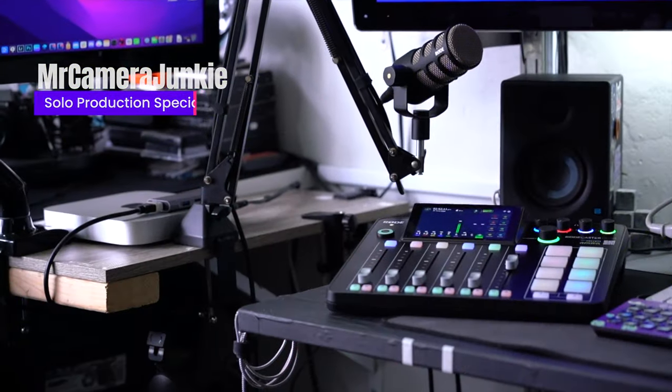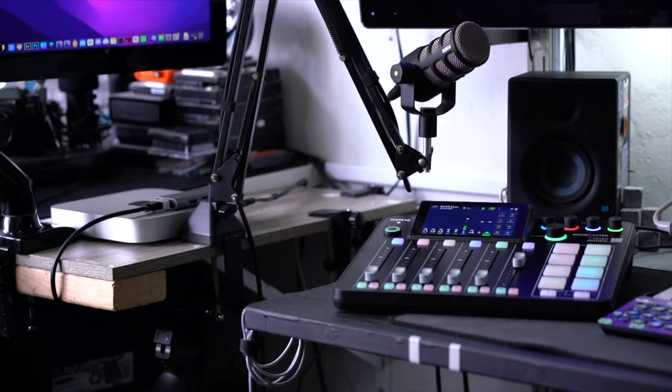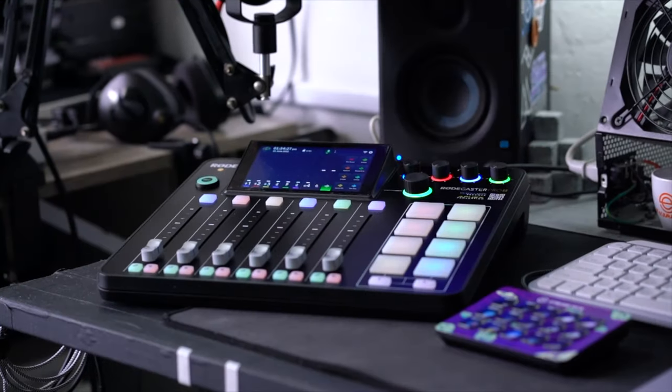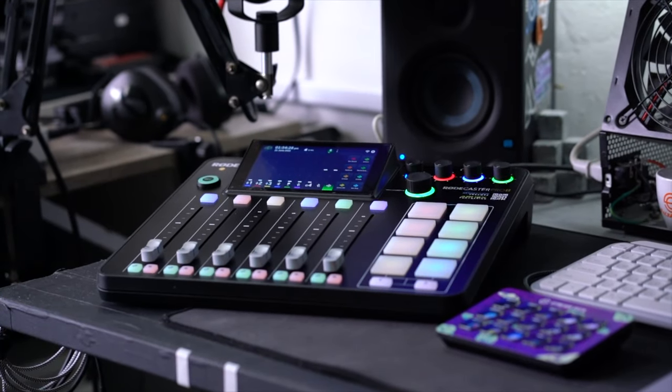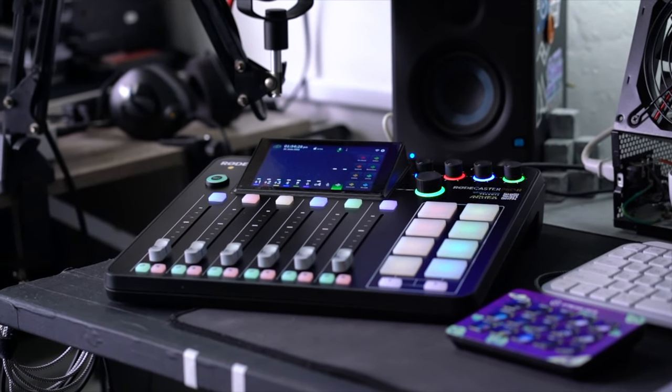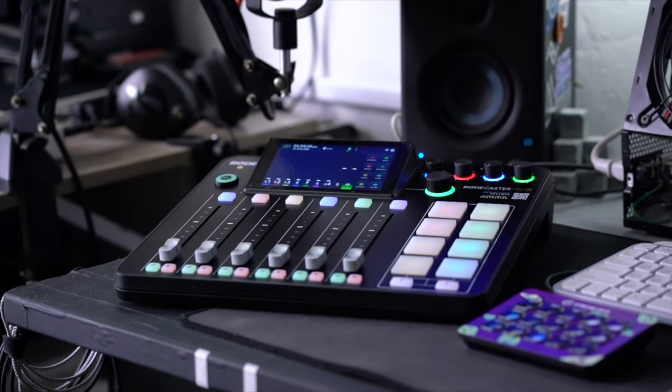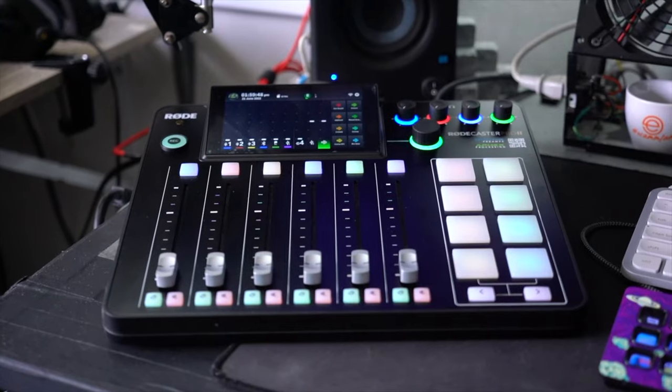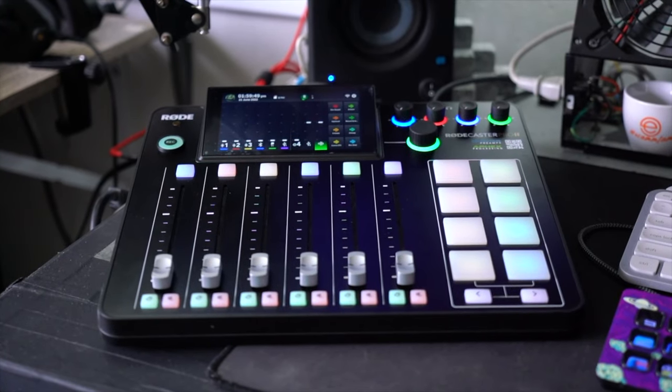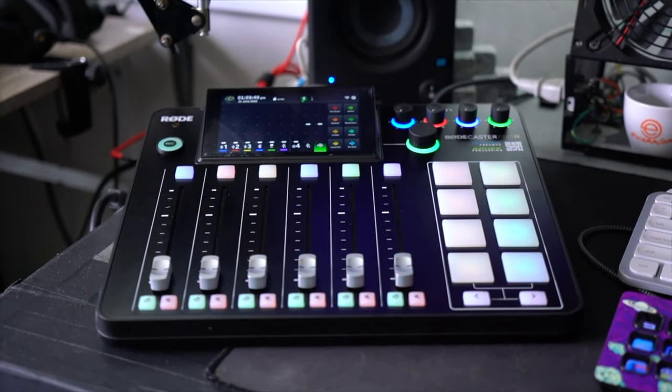Welcome to Ecamm from Scratch. Today we're going to be connecting the Rodecaster Pro 2. To get the most out of your Rodecaster Pro 2 with Ecamm Live, there are a couple of things that we need to set up.